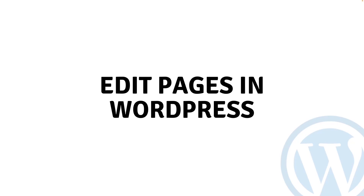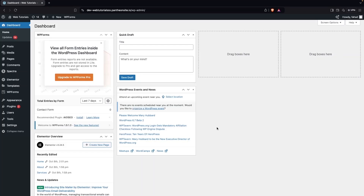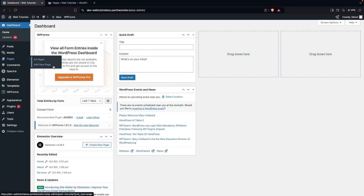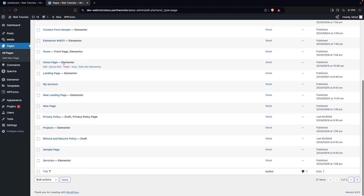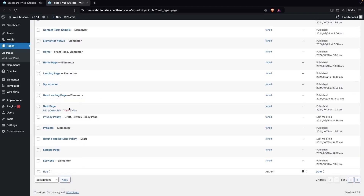Hi everybody, today I'll show you how to edit pages in WordPress. To edit pages in WordPress, we need to go inside Pages and click on All Pages. We can also click on Add New Page to create a new page, but we don't want to create a new page — we're simply going to go inside the pages and click on any of these pages, so I'm going to click on the Sample Page.